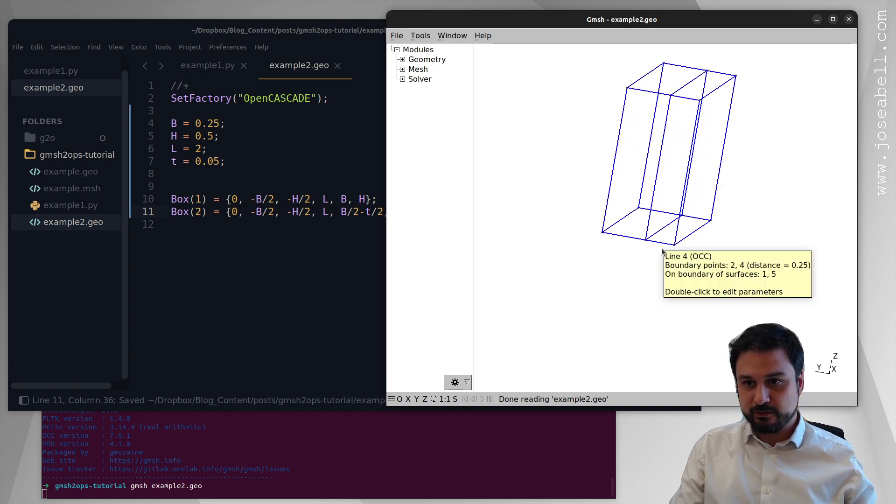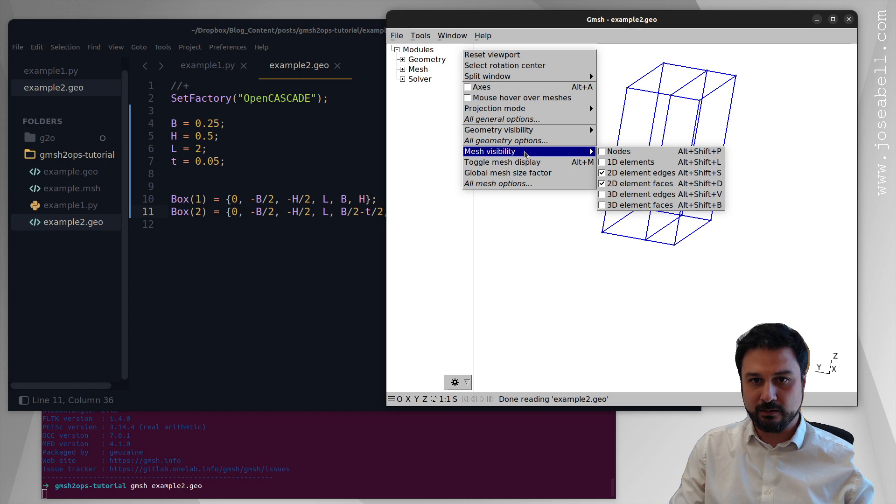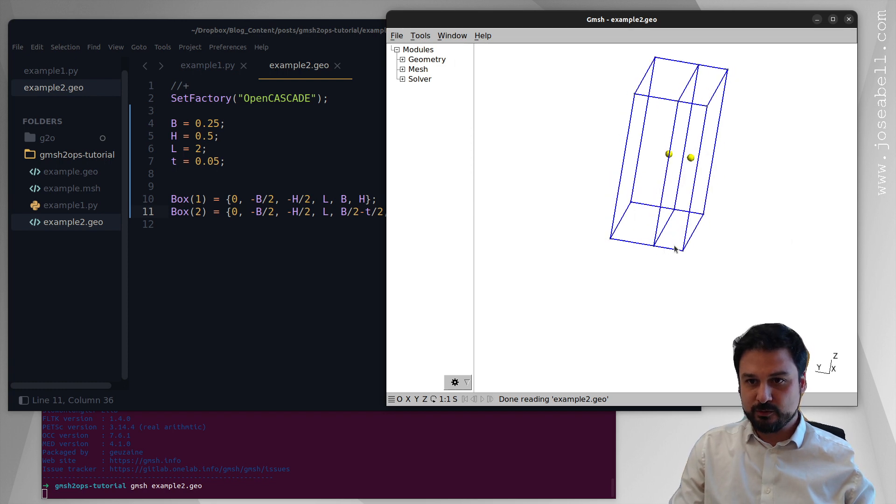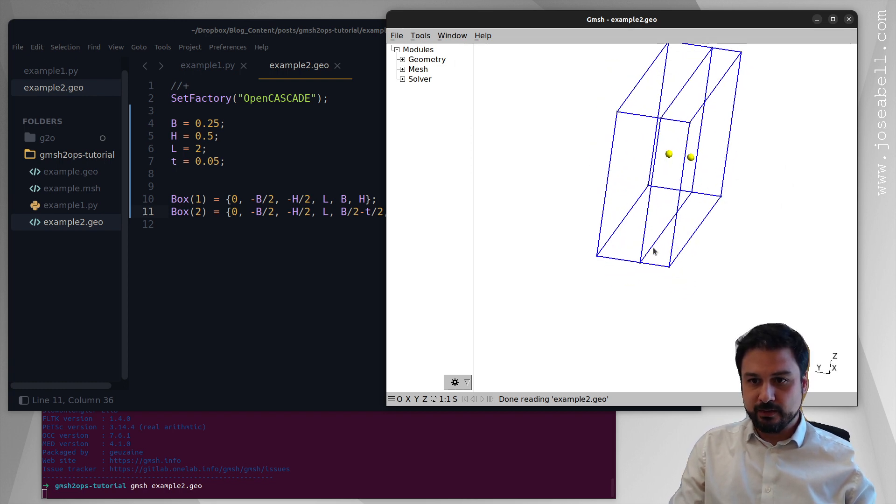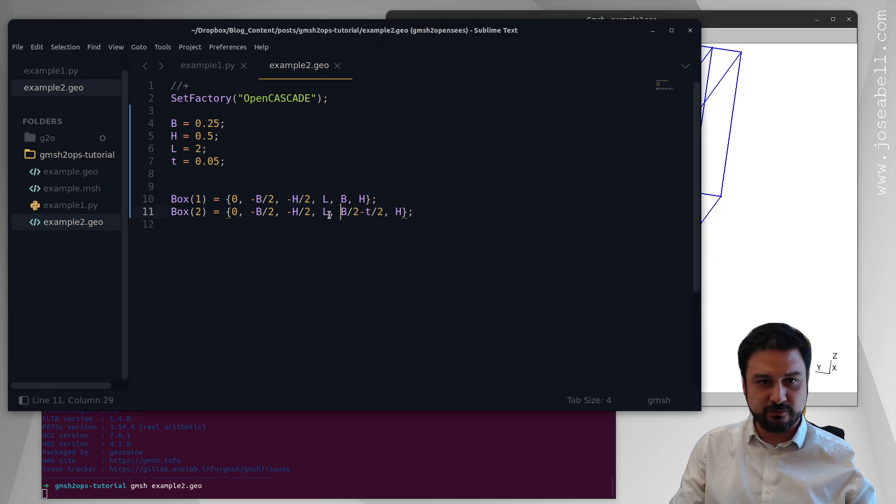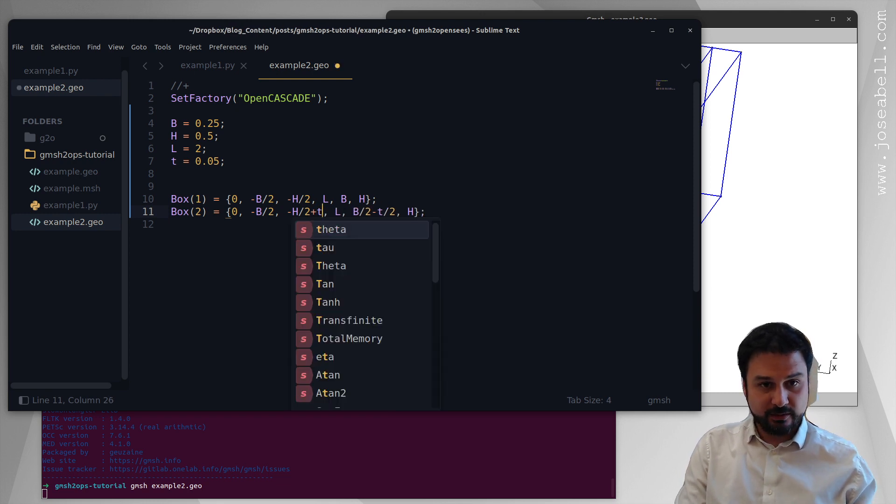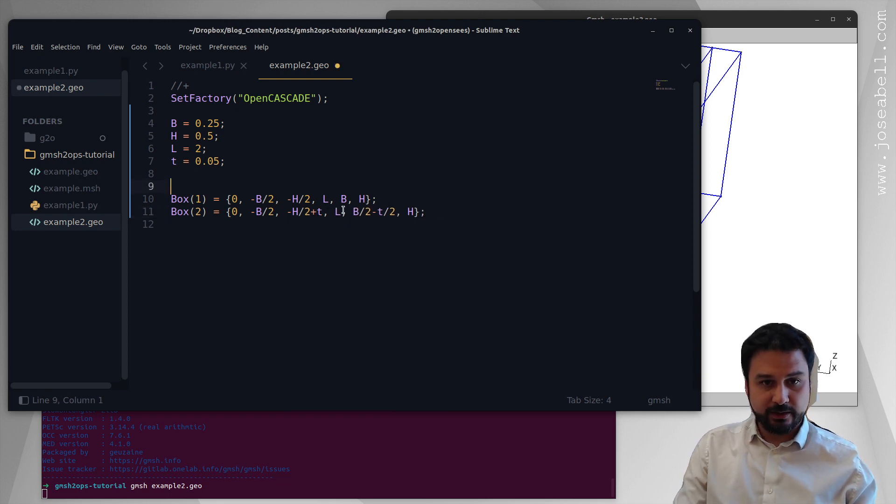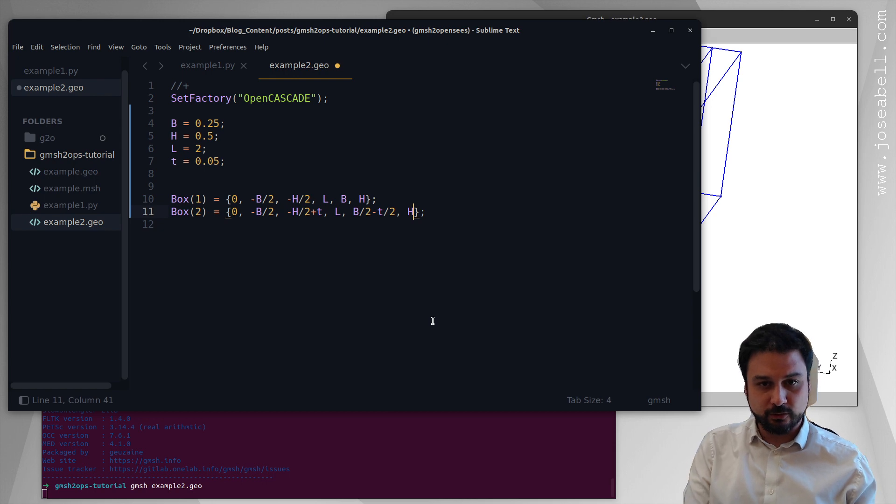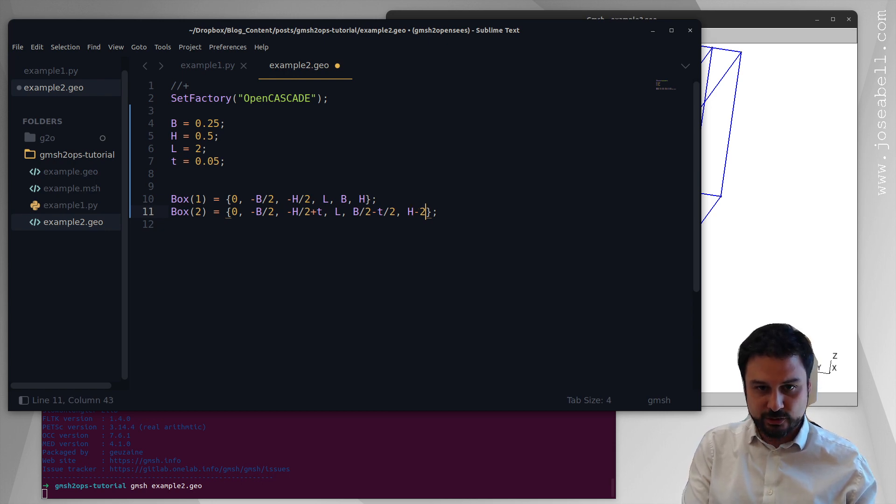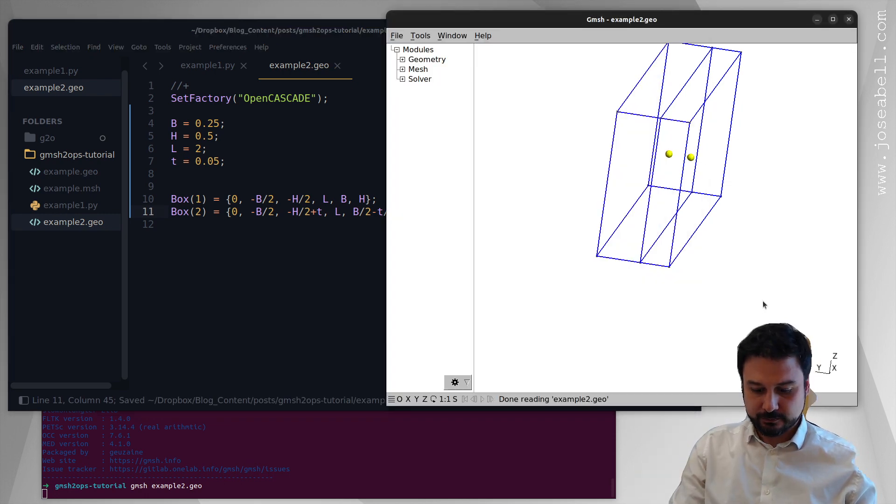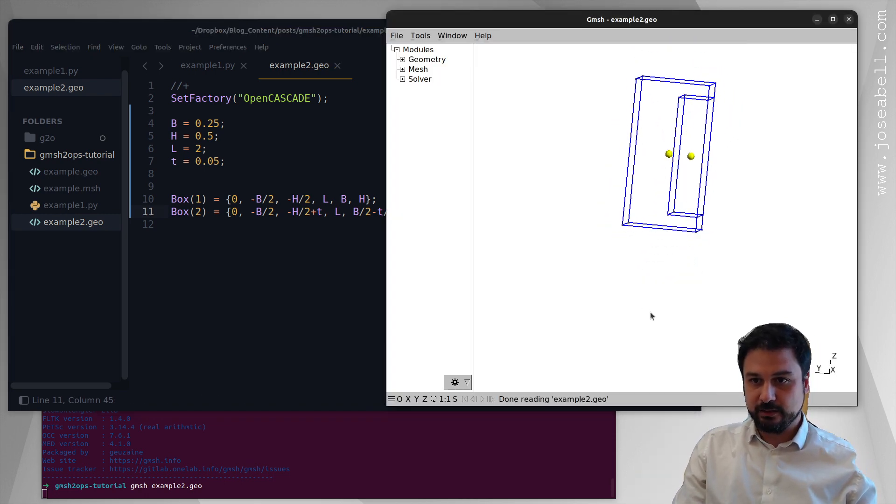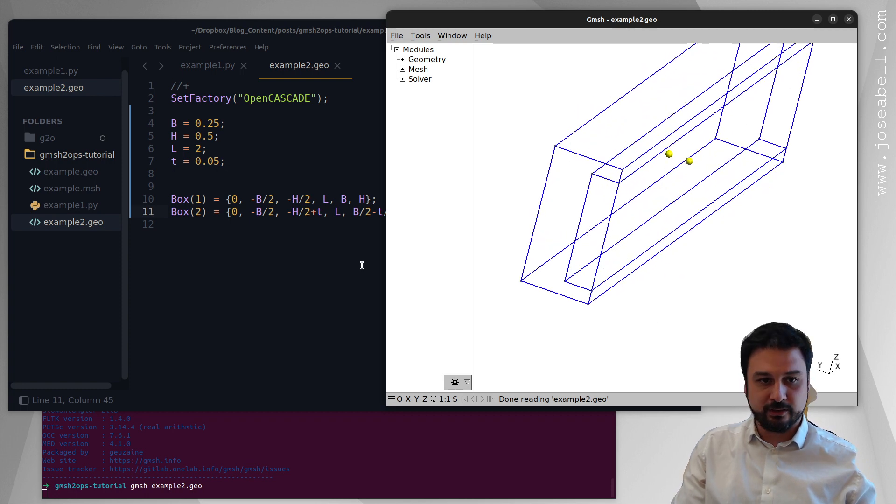So we're going to have two boxes now. Perfect. We can see the second box. And if we enable the geometry visibility volumes, we can see it's actually two volumes. Now we want to do something similar for the vertical direction. So the vertical direction starts from minus H over 2 plus the width. And we're going to go all the way up to, or we're going to go up H minus 2 times the width because we need to consider both flanges.